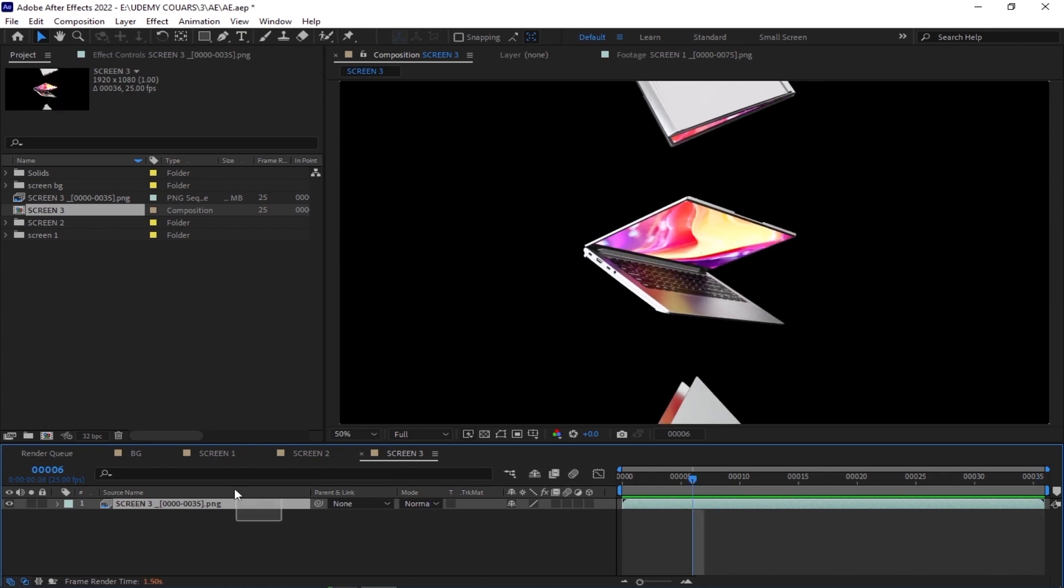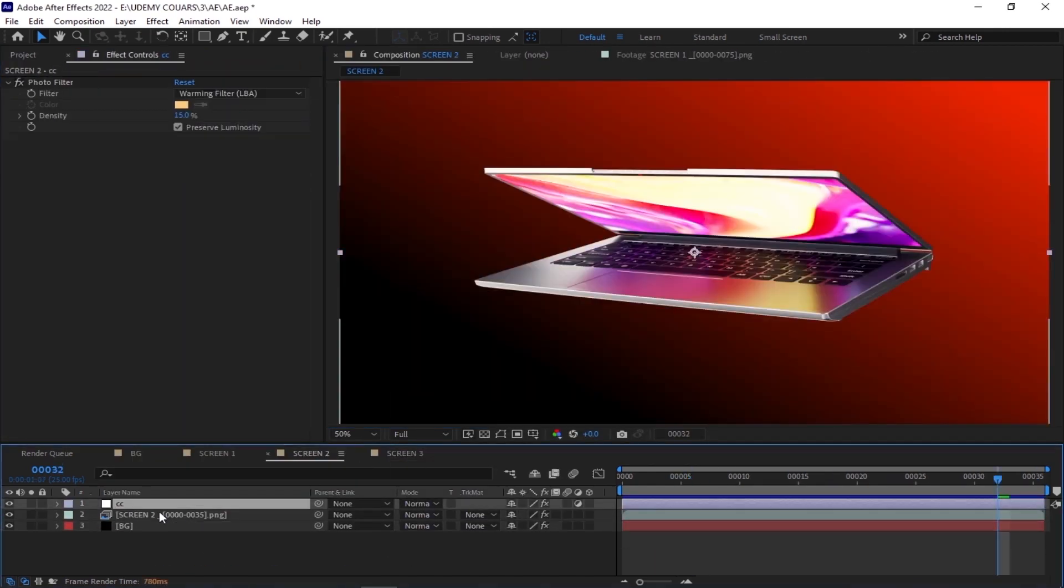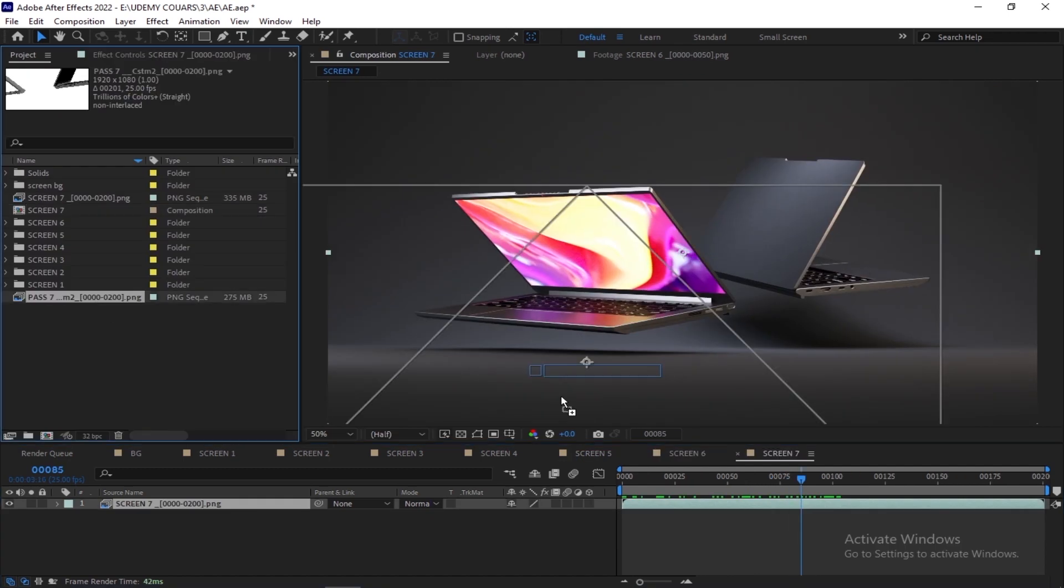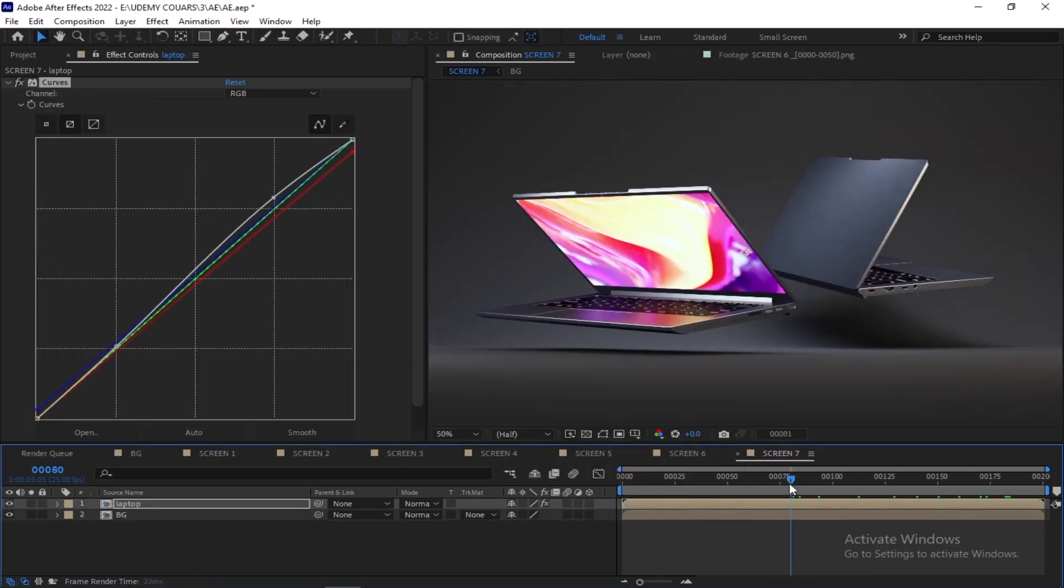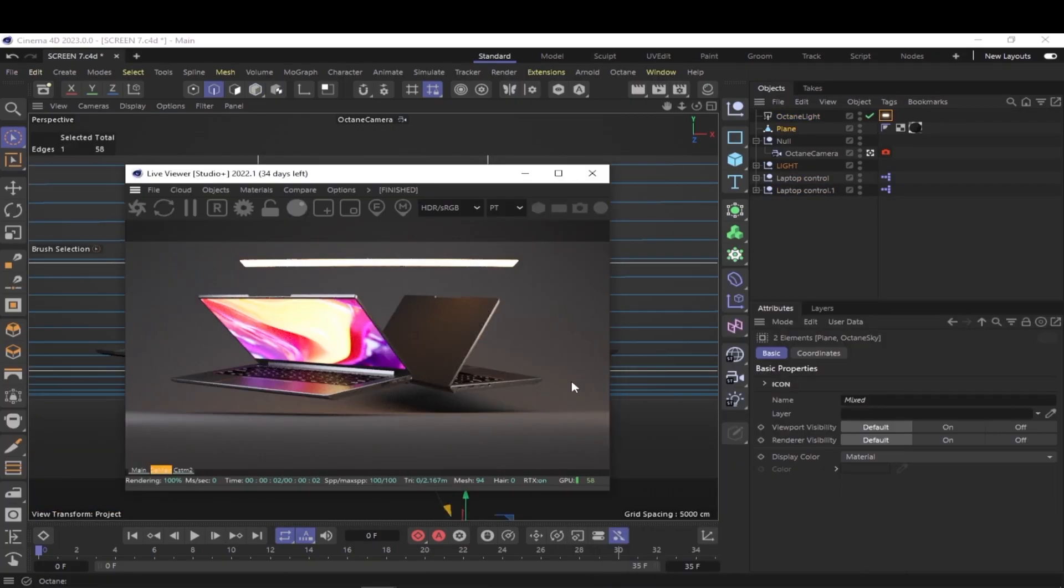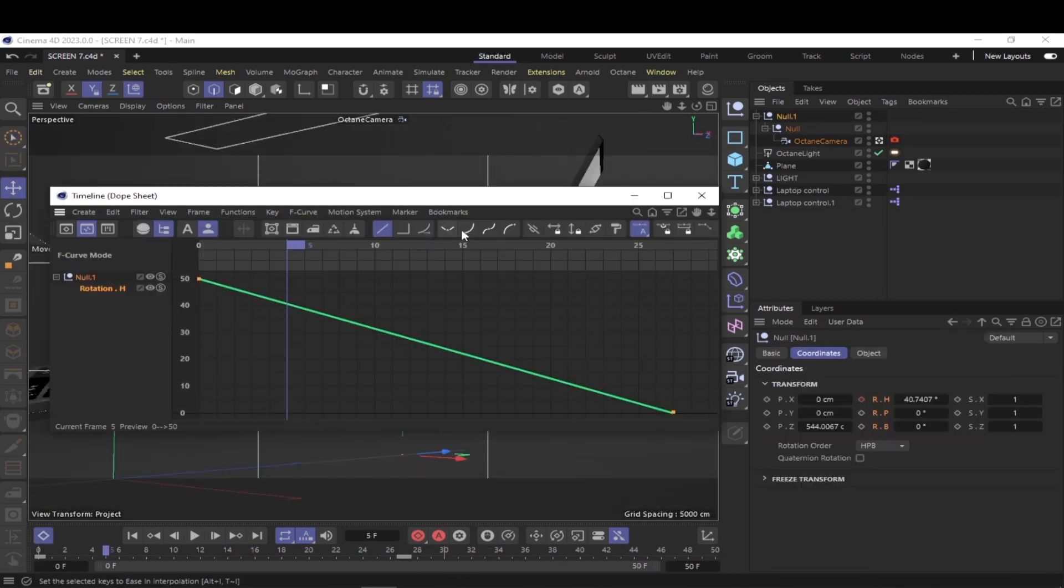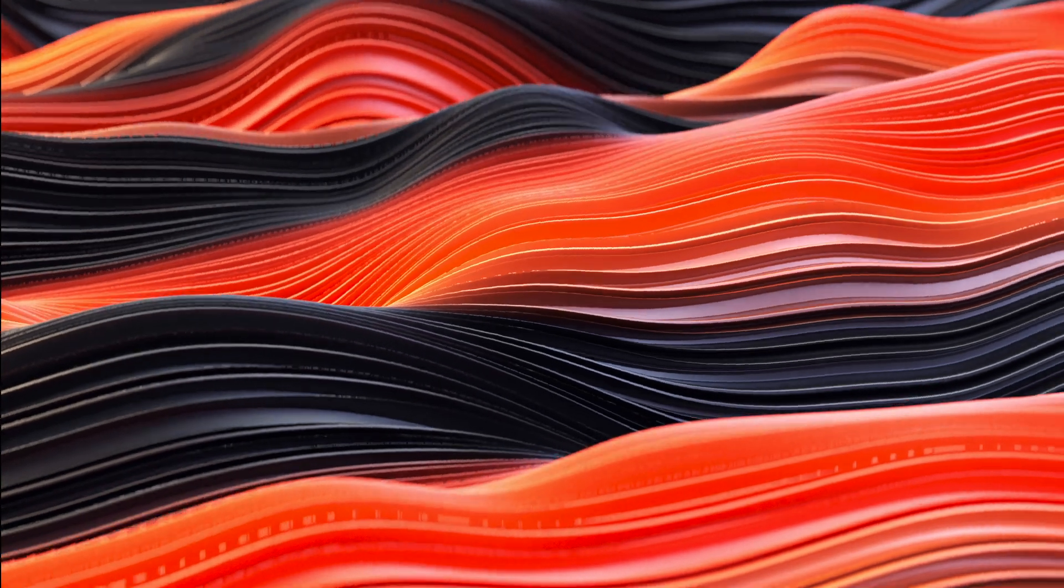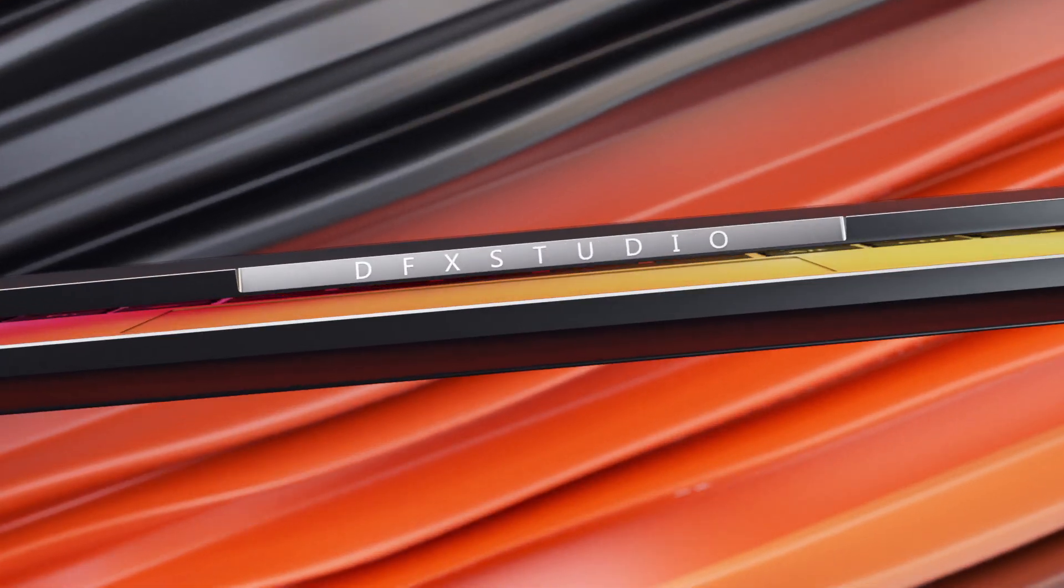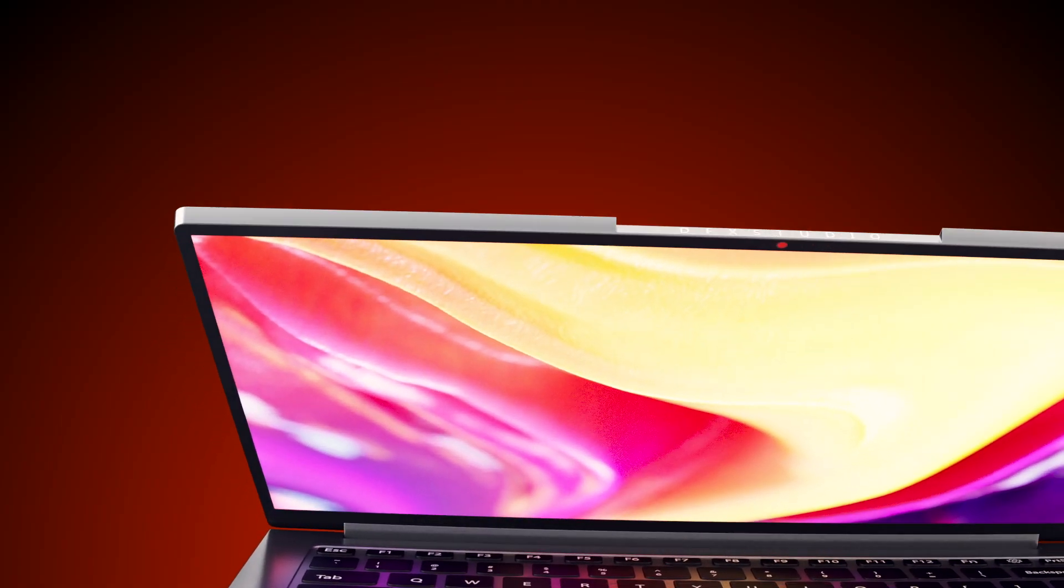for color correction and other elements before exporting the final product. Overall, this course will teach you the skills you need to create high-quality 3D models and animations for use in promotional and marketing materials. See you in the first lesson.